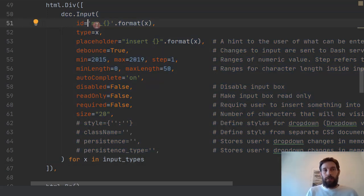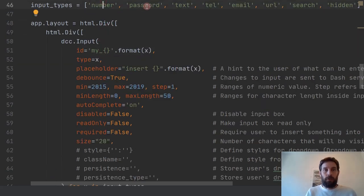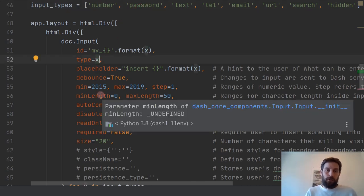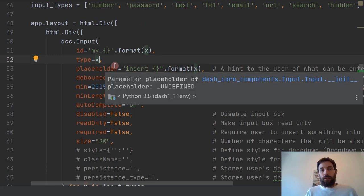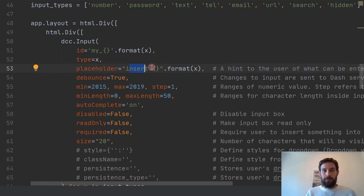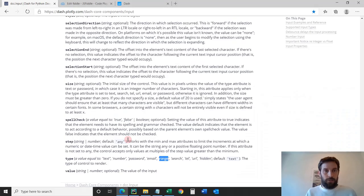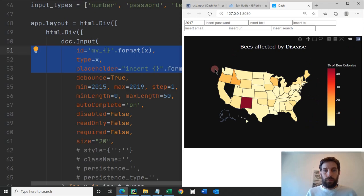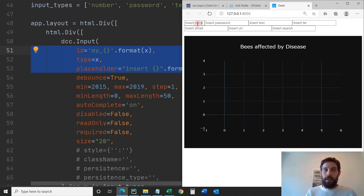Each input has a separate ID, and that's why we have eight different input elements above the map. The placeholder says 'Insert number', 'Insert password', 'Insert text', and so on — because we have eight input types, we have eight different placeholders and eight different input elements. This allows us to play around with the map.